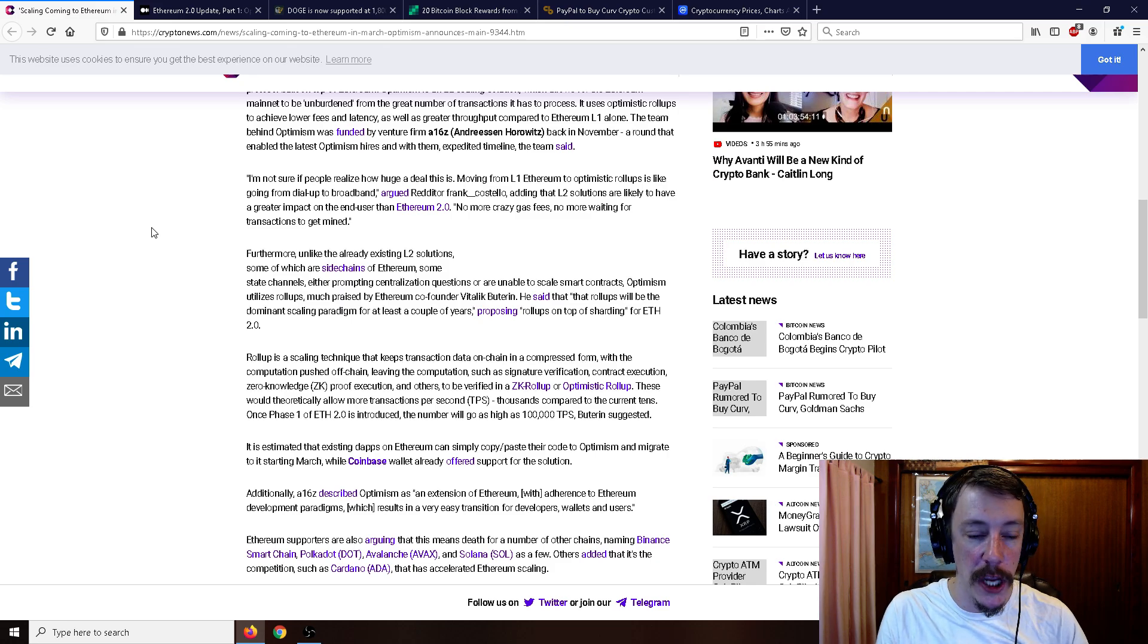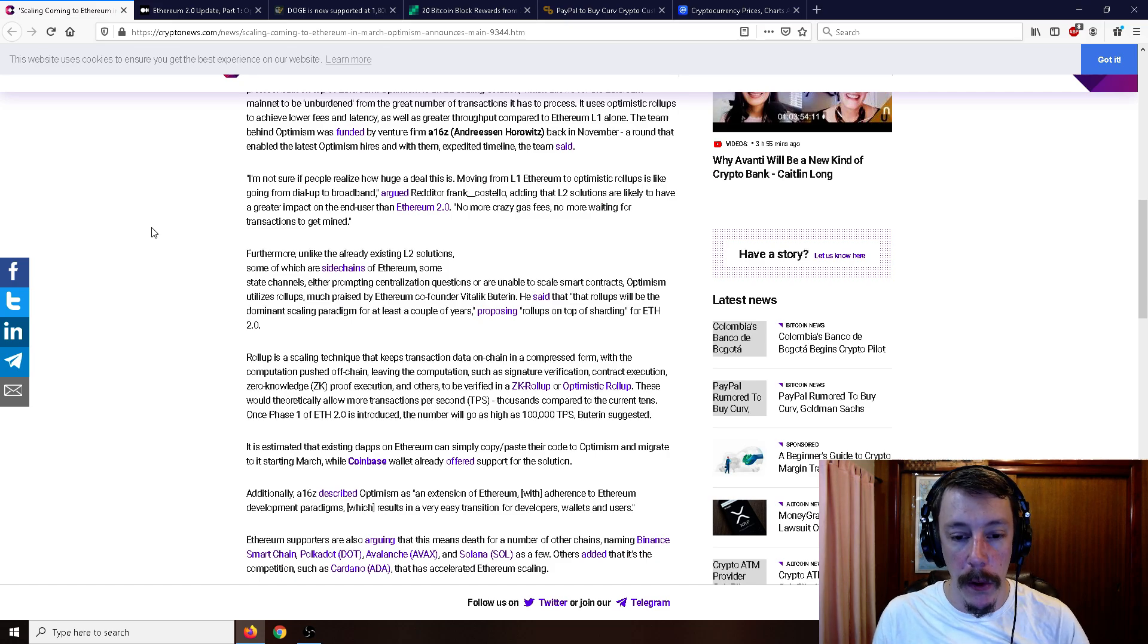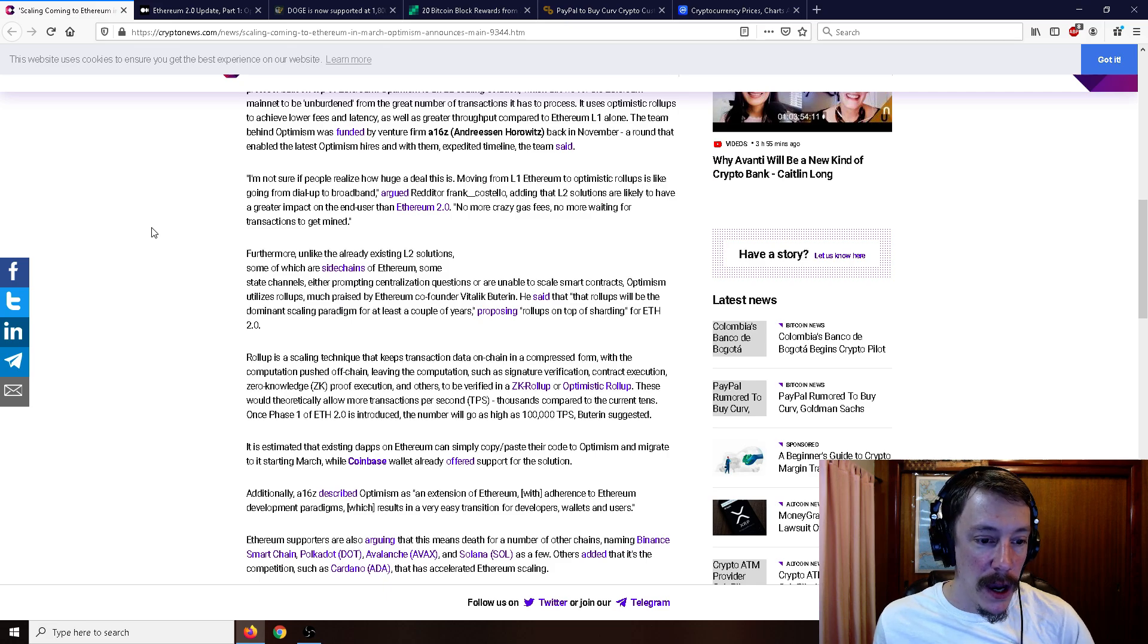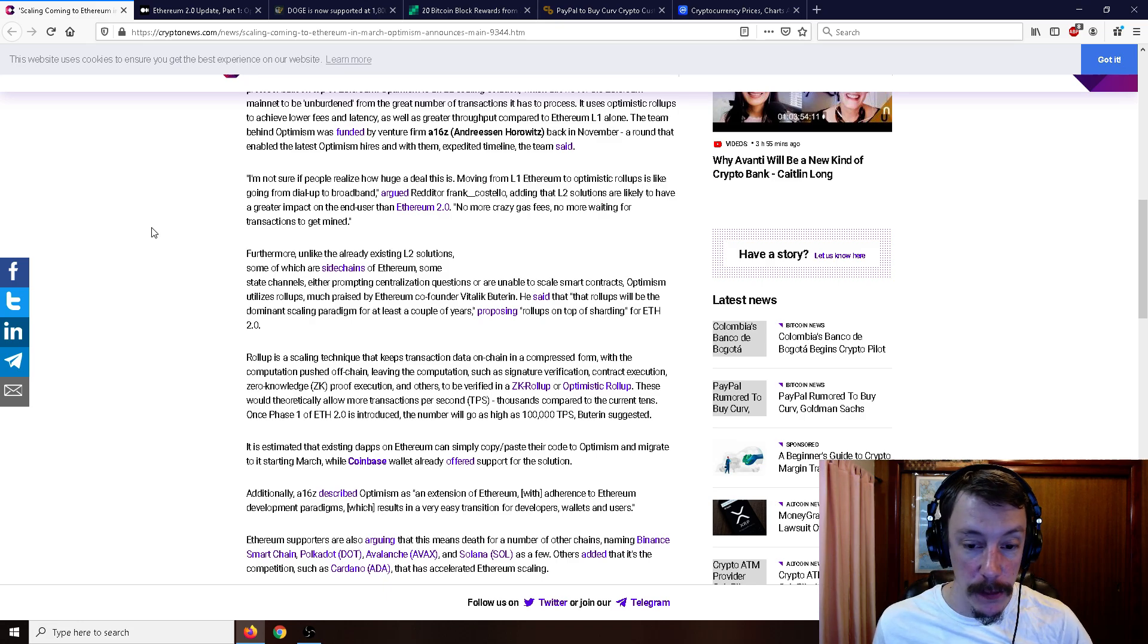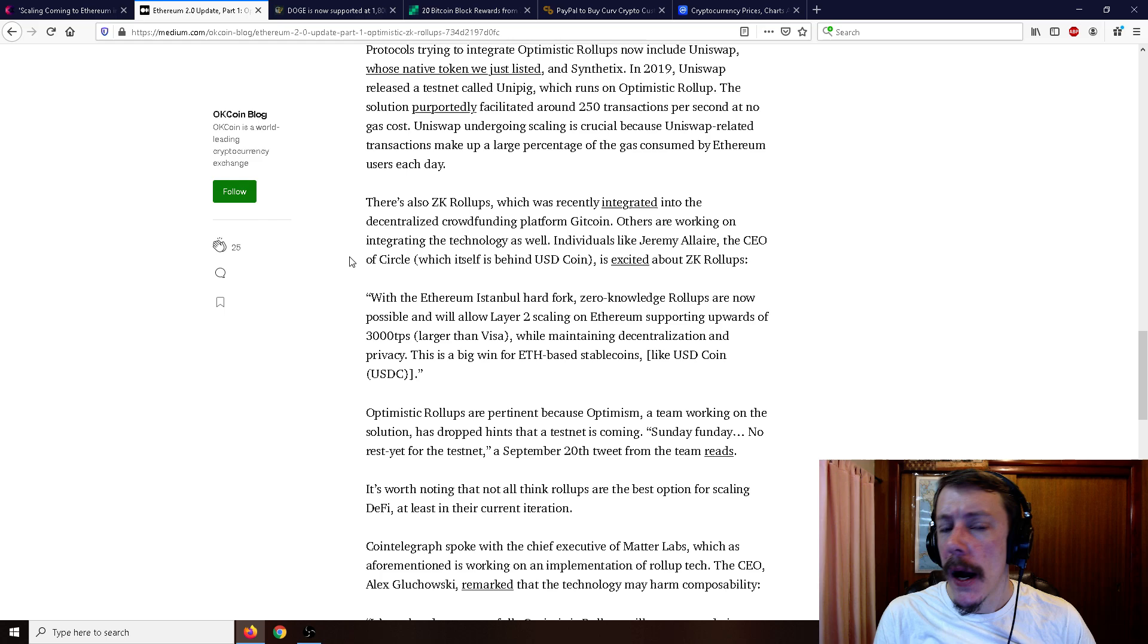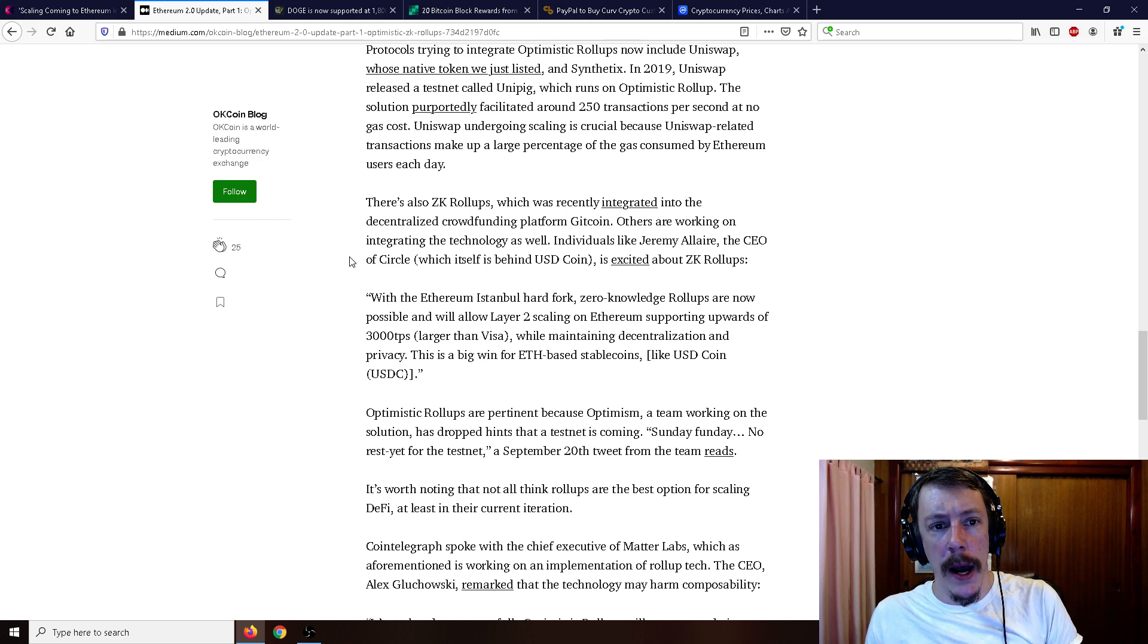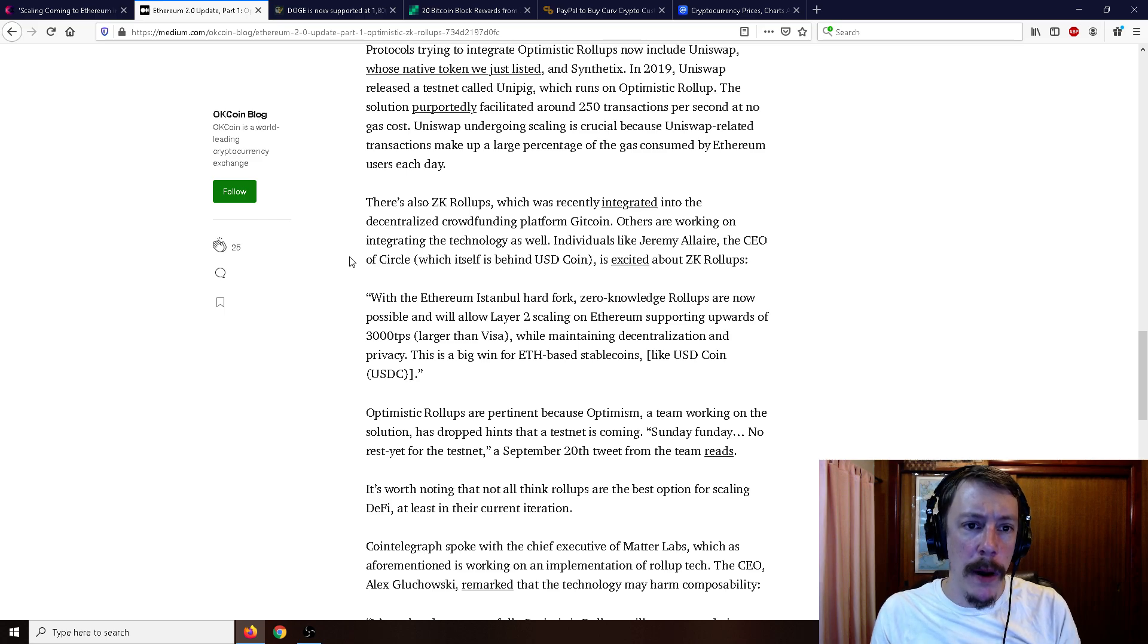Rollups is a scaling technique that keeps transaction data on chain in a compressed form with the computation pushed off chain. These would theoretically allow more transactions per second, thousands compared to the current tens. Once phase one of Ethereum 2.0 is introduced, the number will go as high as 100,000 TPS, Buterin suggested. Protocols trying to integrate optimistic rollups now include Uniswap.